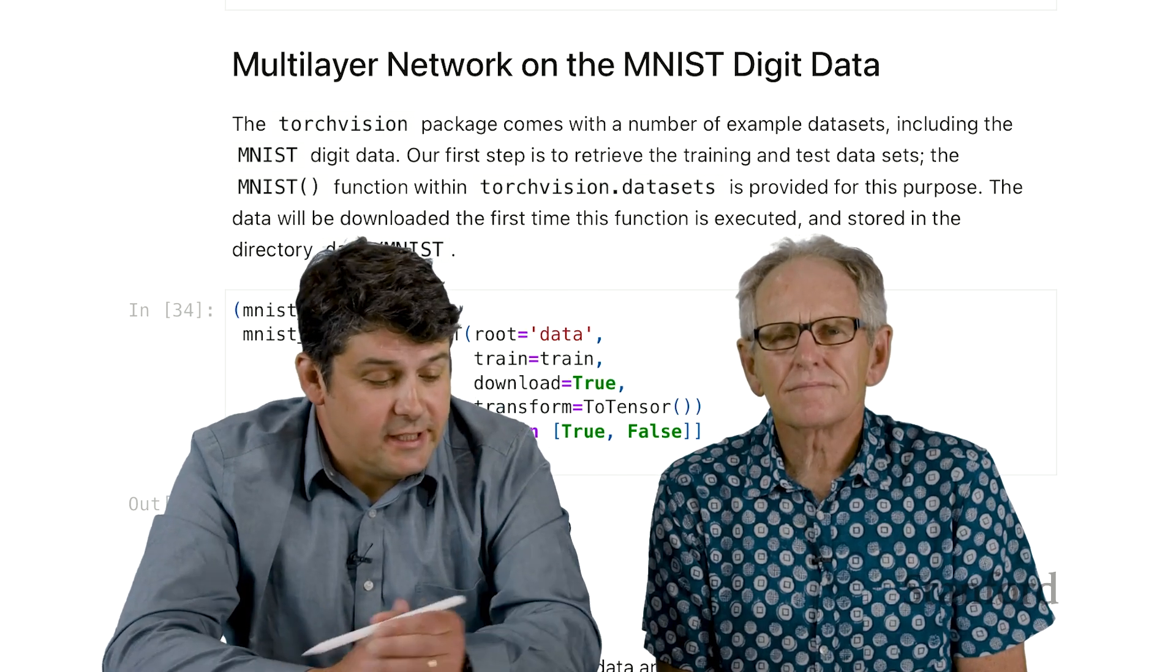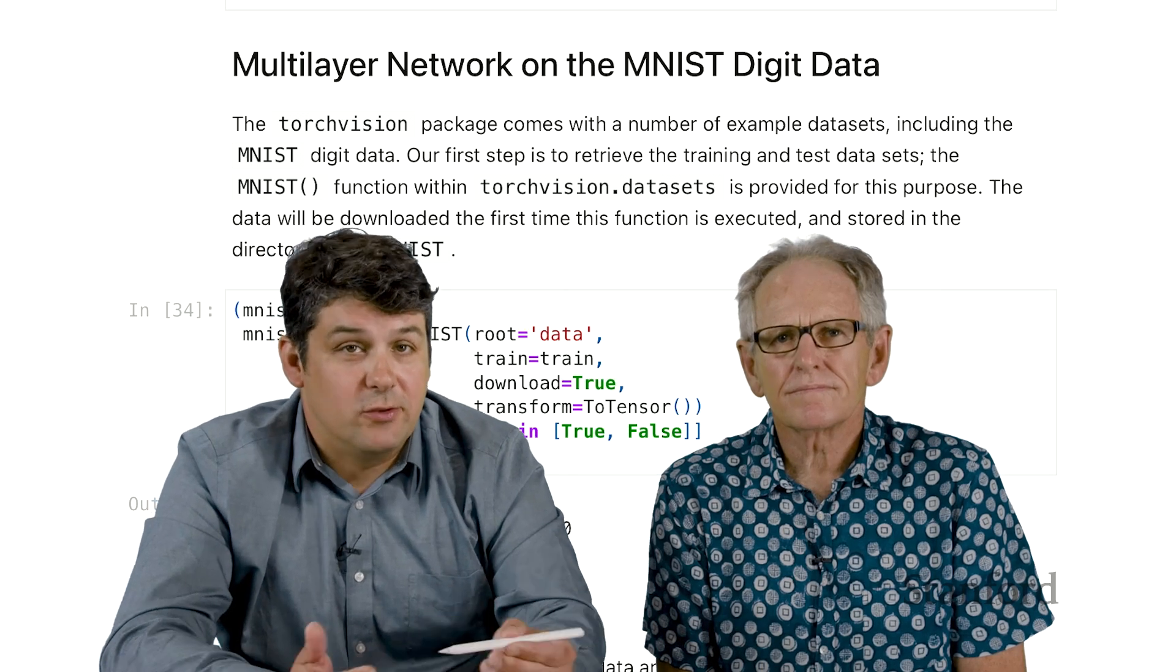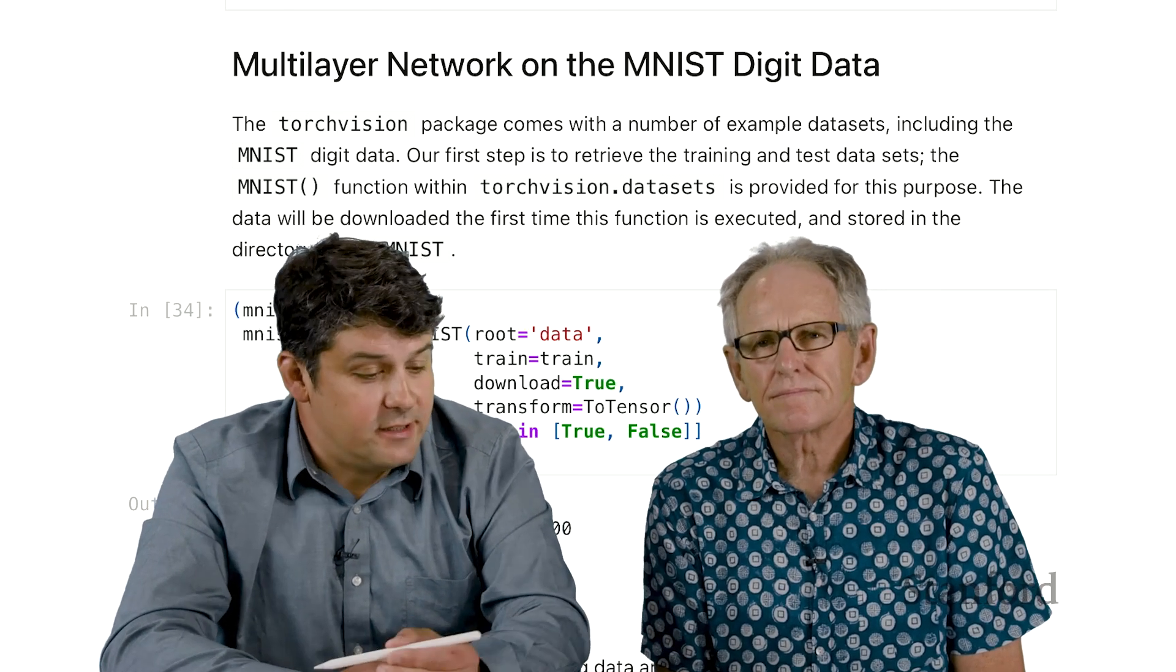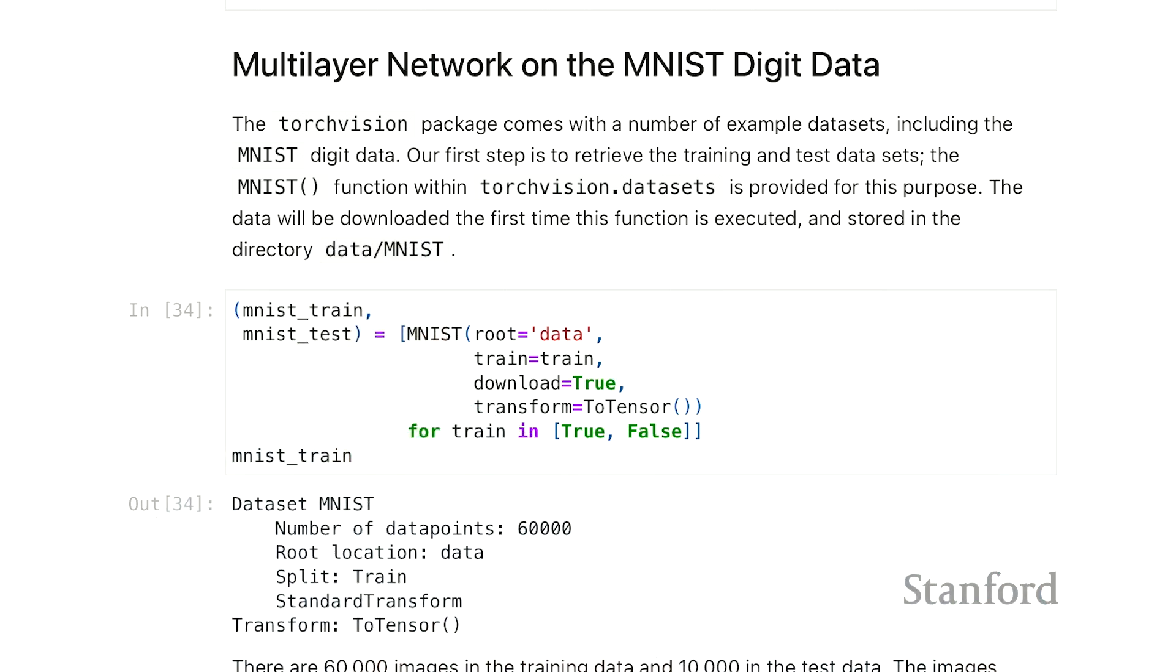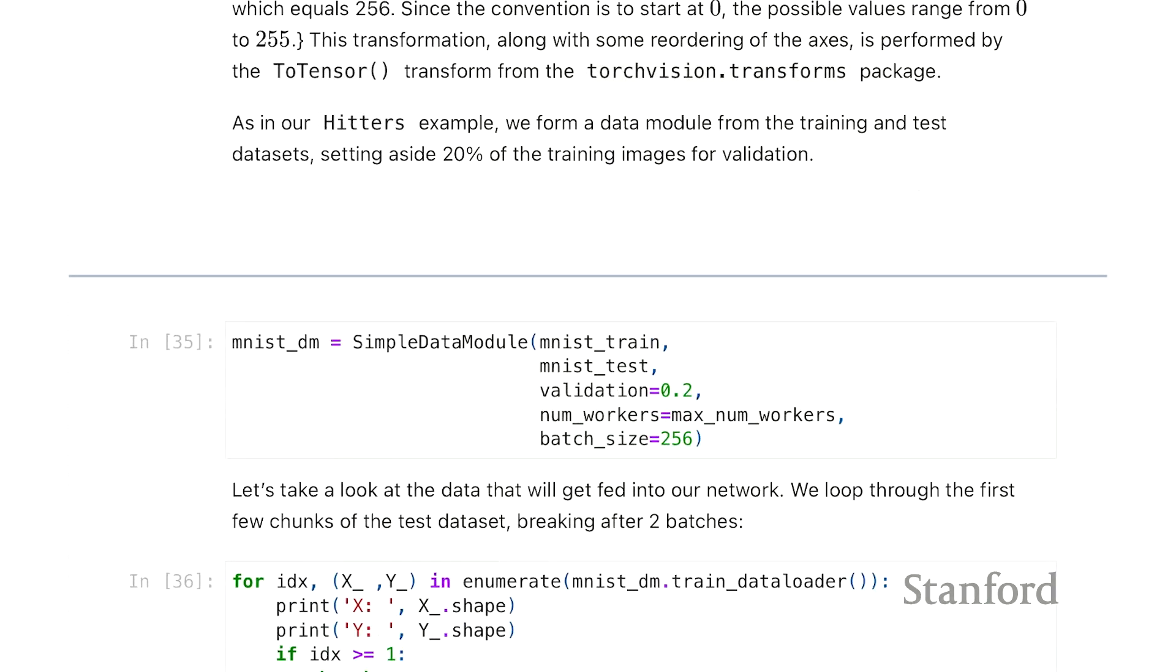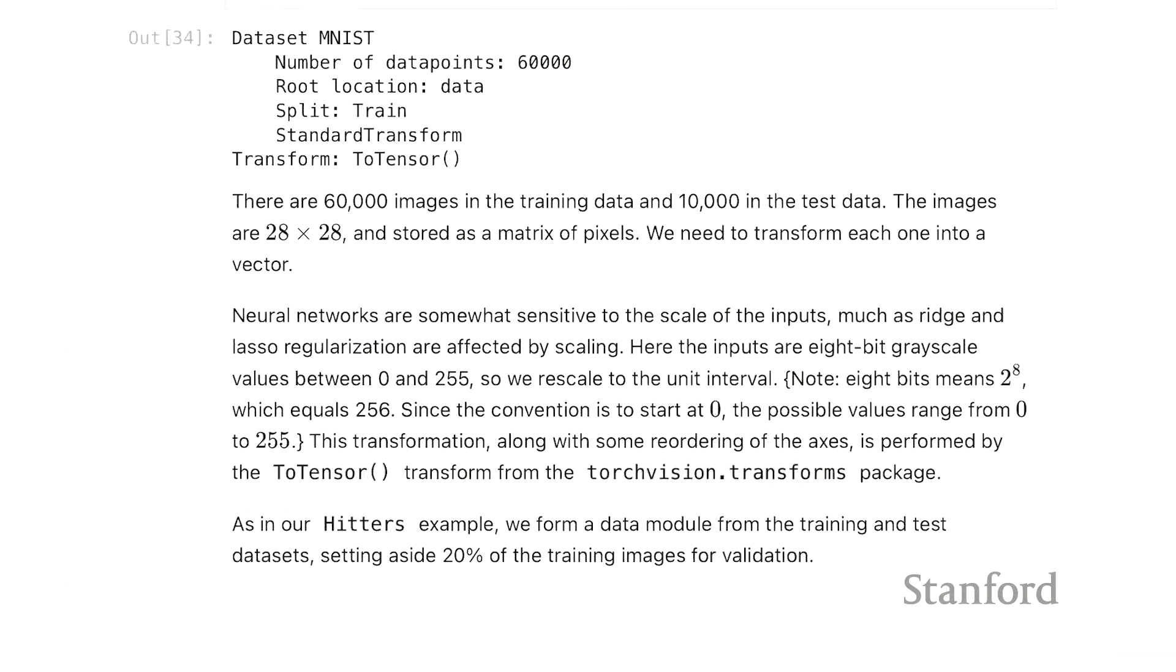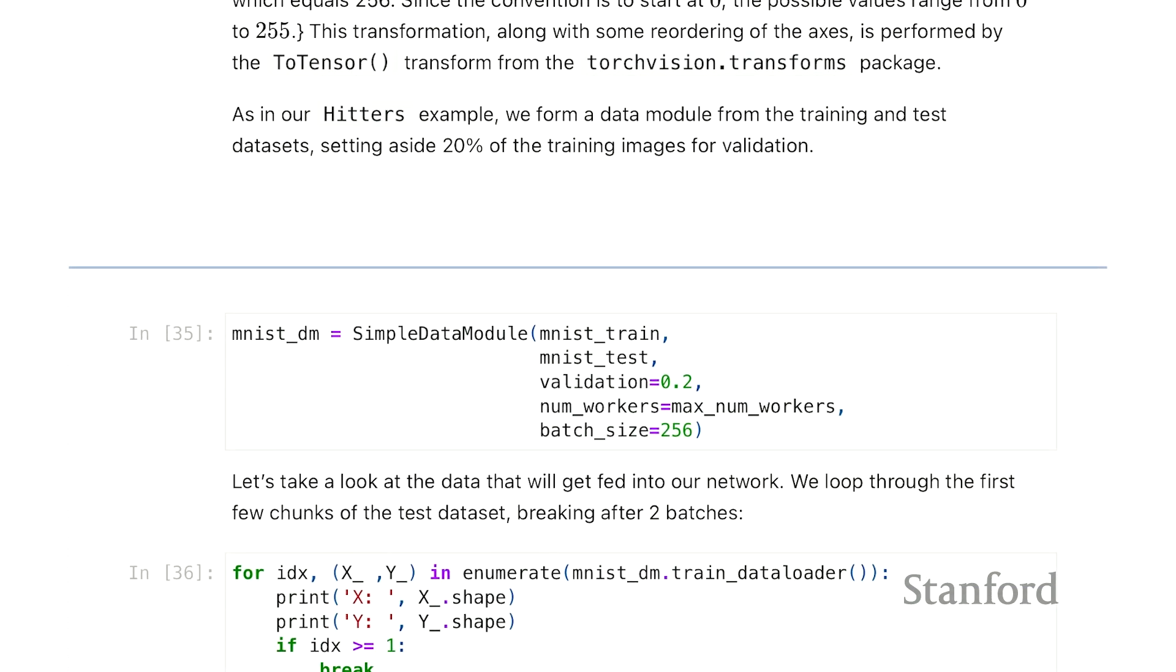As in the Hitters dataset, we need to give the data to Torch. Actually, the MNIST data is already prepackaged for Torch. We can find it with one of those libraries - TorchVision datasets has the MNIST data already for us. We're going to do a slight bit of preprocessing - actually no, sorry, that's preprocessing for CIFAR. So again, we make a data module that tells Torch how to load in the data.